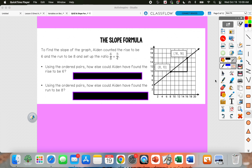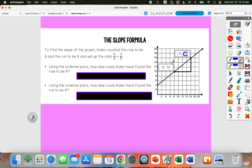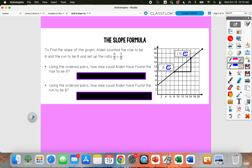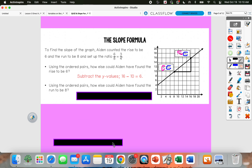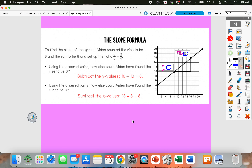So if we look at our y values, if we subtract them, 16 minus 10 would give us 6. And then if you look at the x values, if we subtract 16 minus 8, we would get 8, which is what he got for his run. So we could have found the rise by subtracting the y values and the run by subtracting the x values.